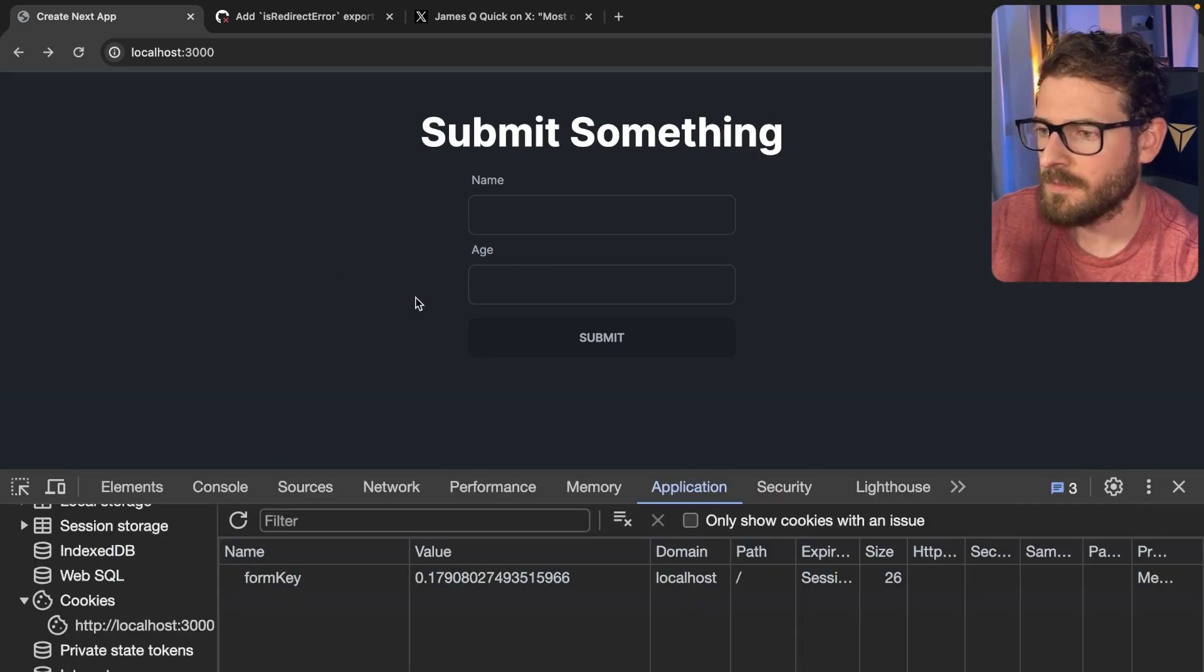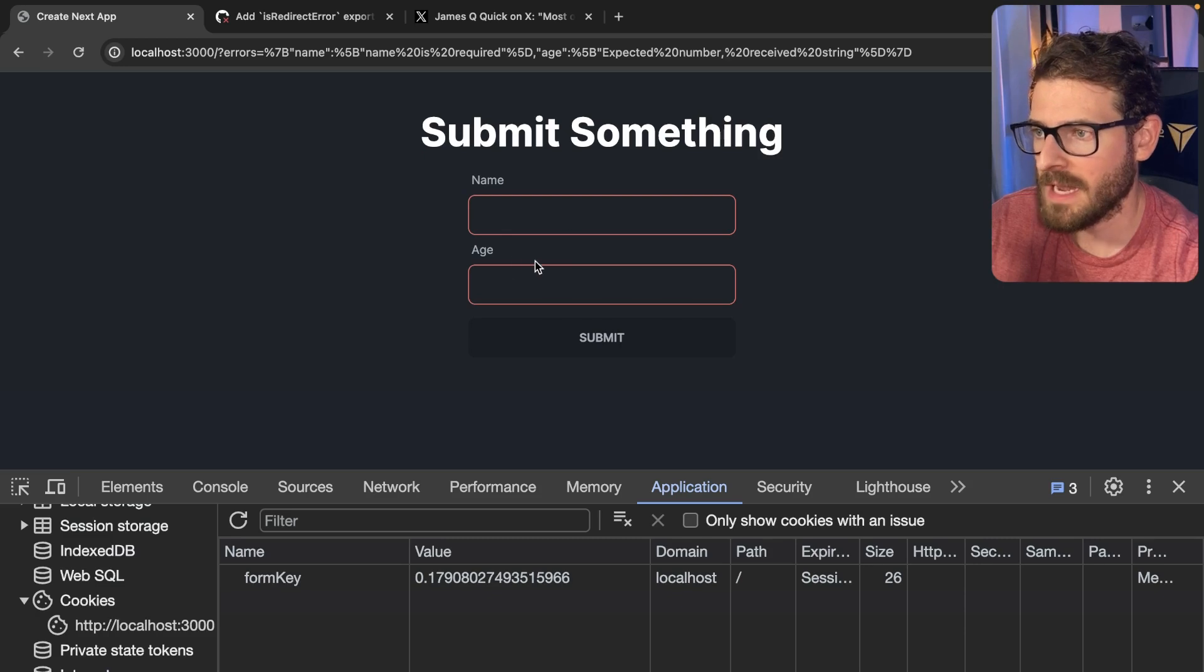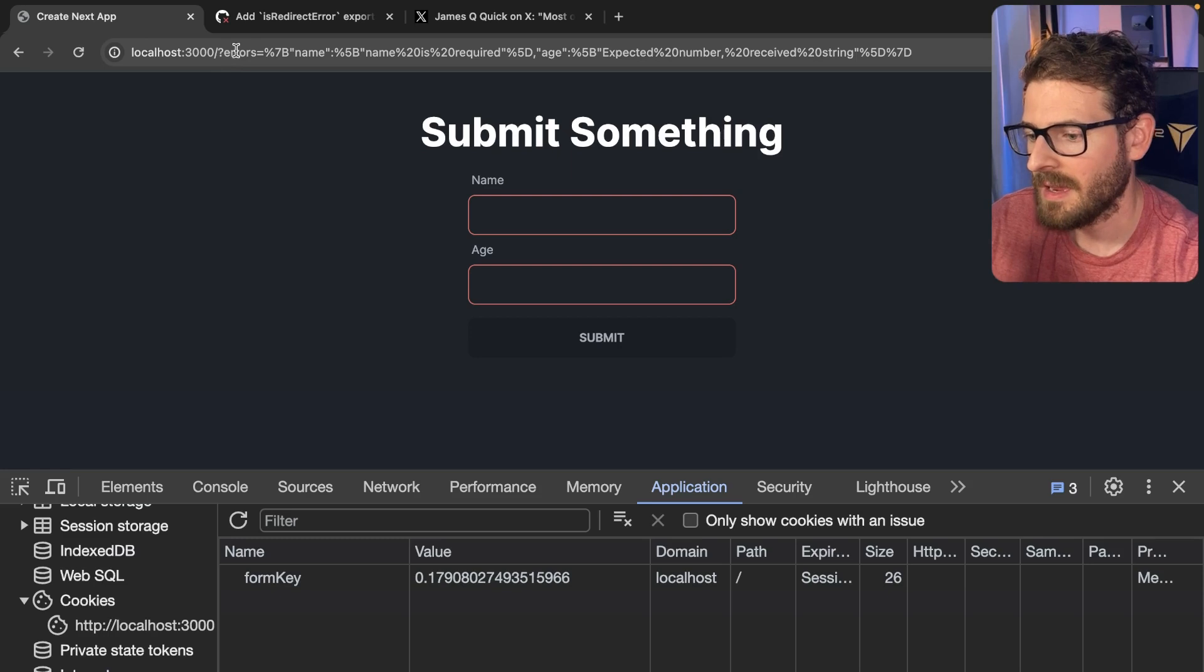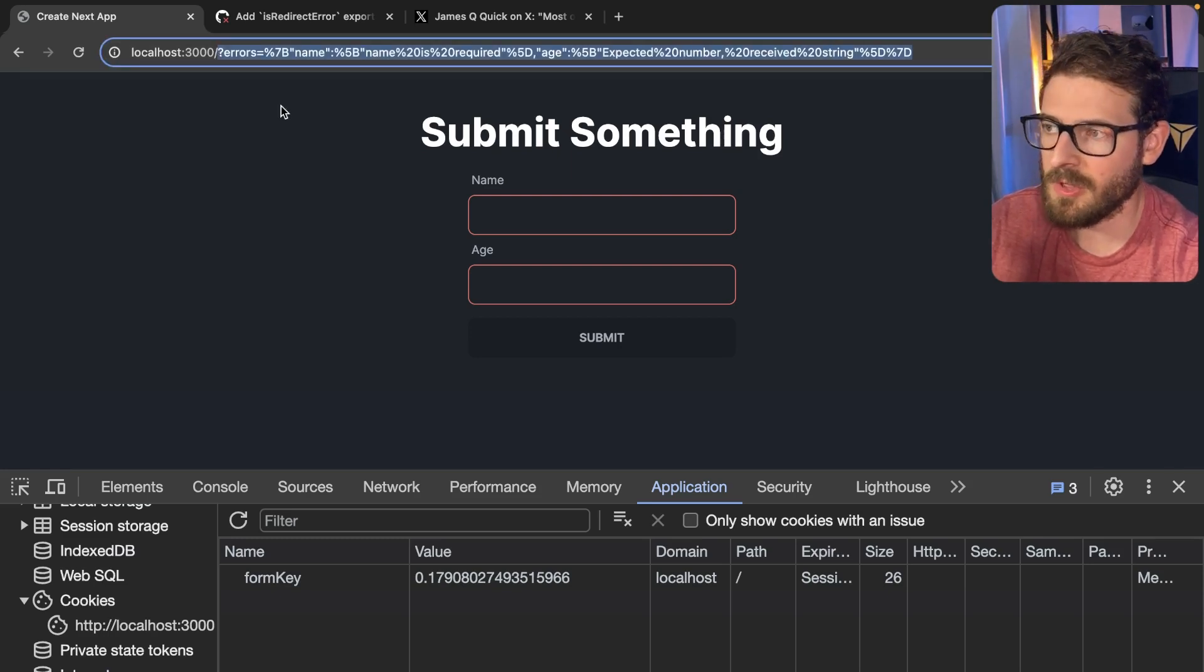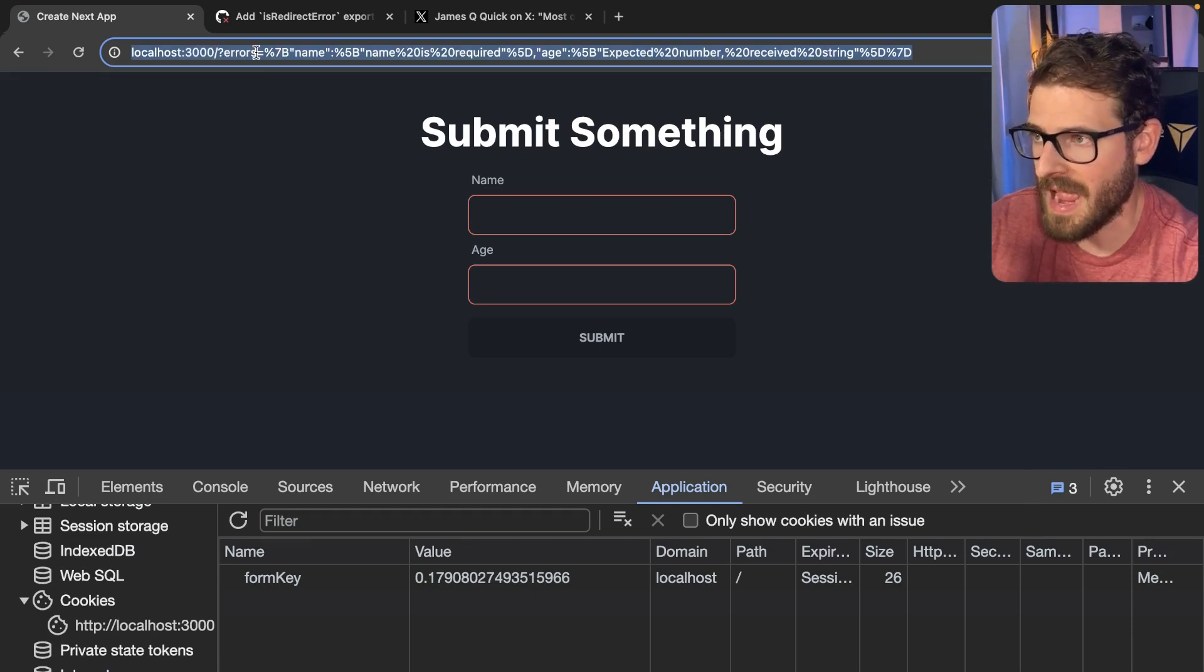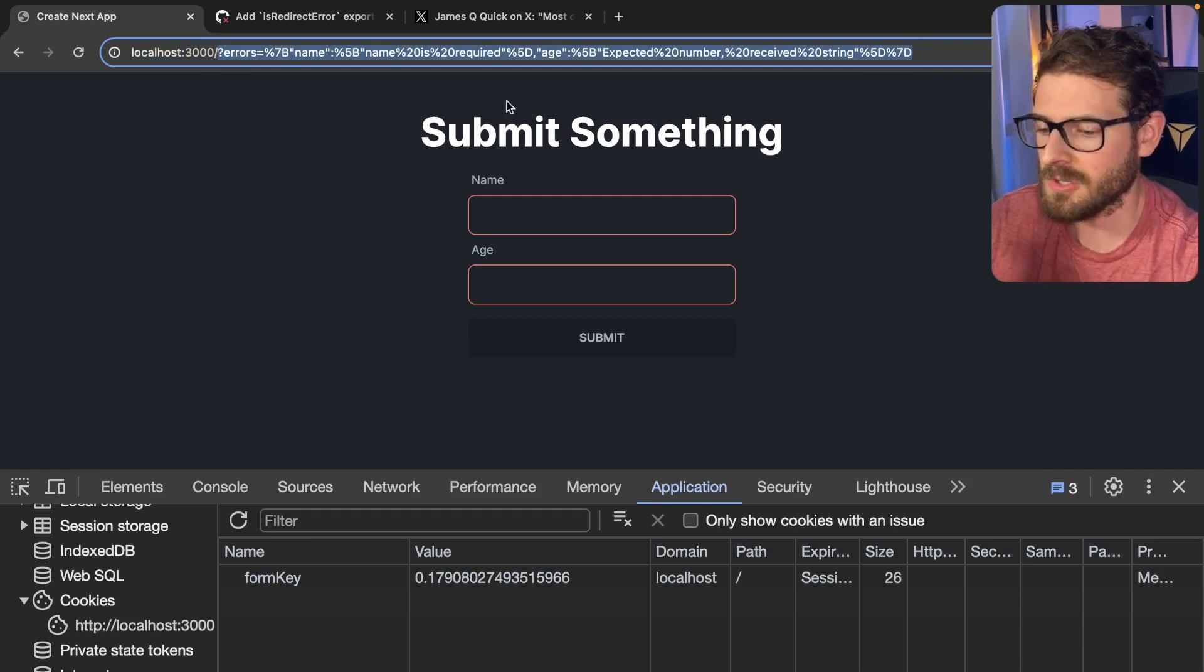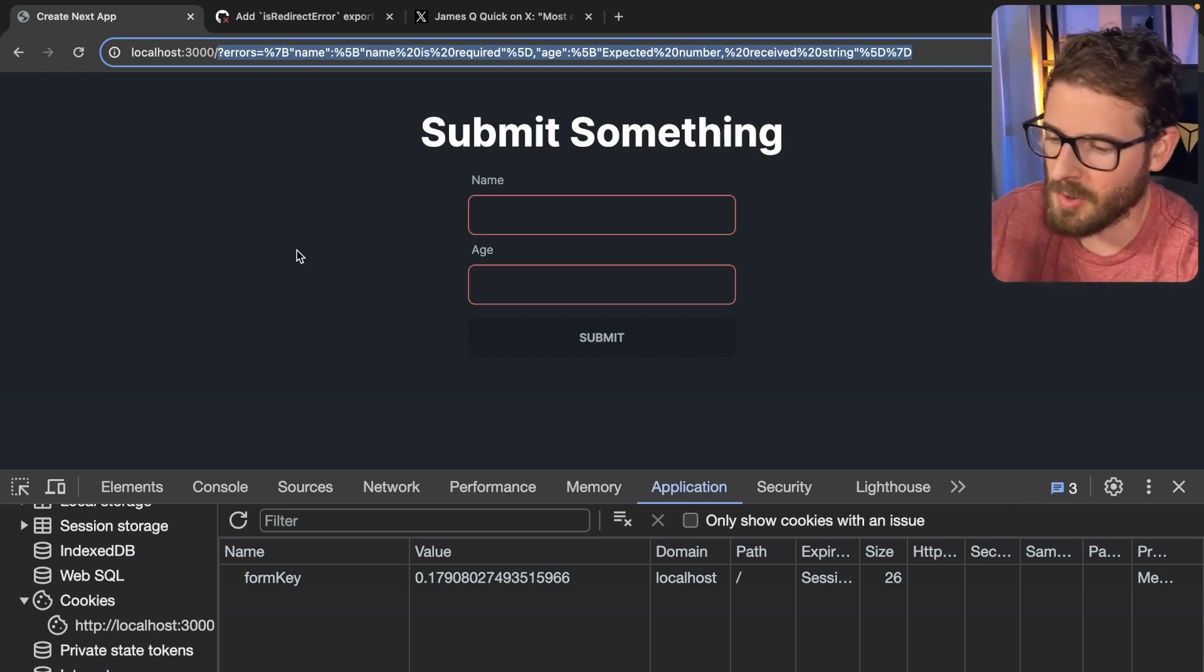So here's the form. When I click submit, that's going to call a server action. The server action takes the form data. It validates it with Zod, and then it takes the Zod errors and it sends it back in the query string. This is the part that I find kind of gross. I wish there was a different way to do this. The only other approaches I can think are setting cookies so that this can't be bookmarked on accident or this can't be shared on accident.